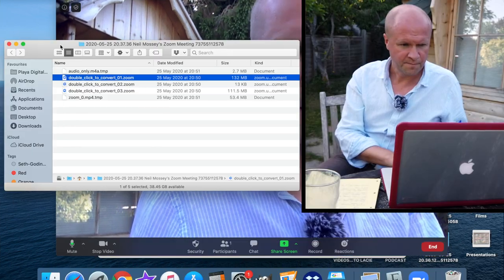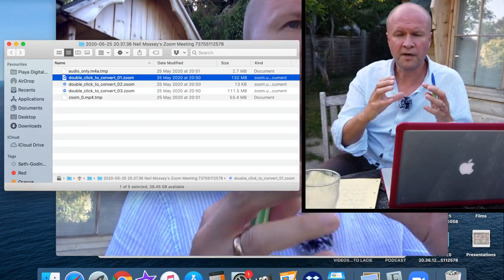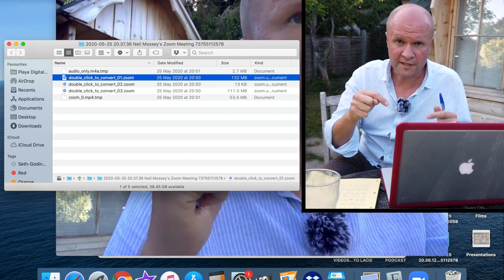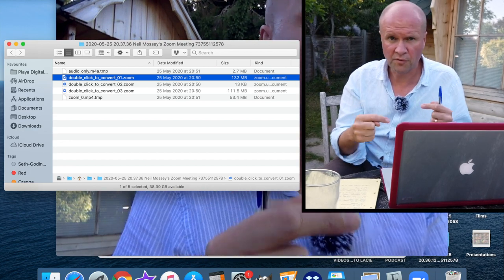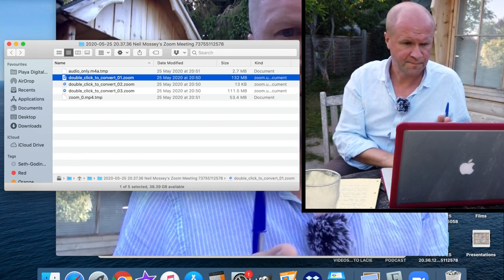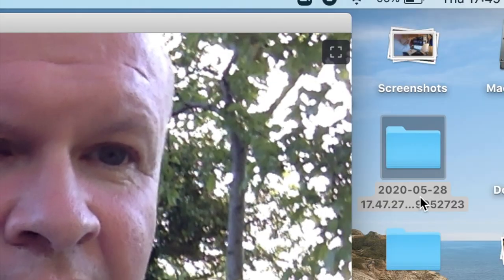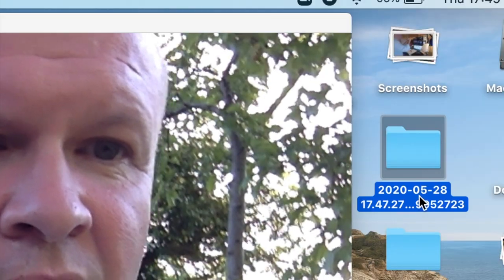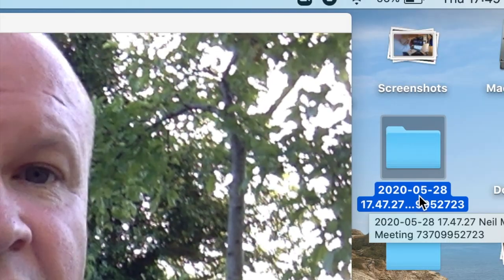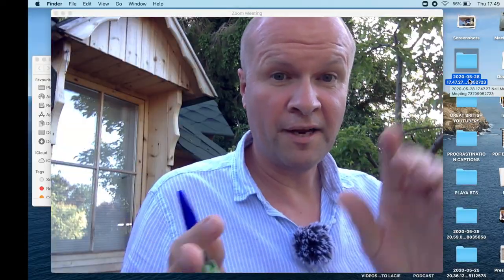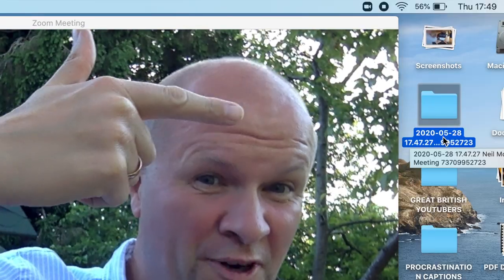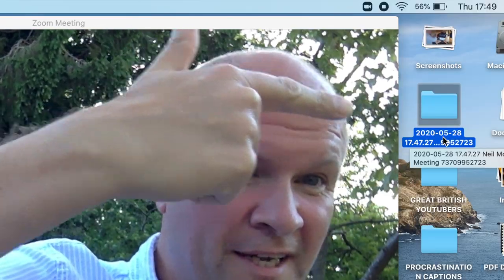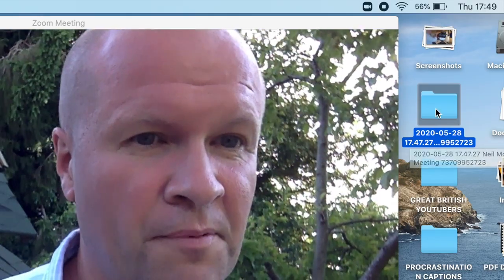And then what we're going to do is open up the folder for this call, this temporary call that we're doing right now. This is the folder right here that Zoom has created for this meeting that we've got right now. Hello, here I am. I can just point to stuff on my screen. This folder here, if we open it up, you can see that this also has some files that say double click to convert.